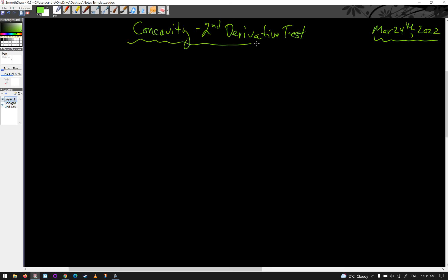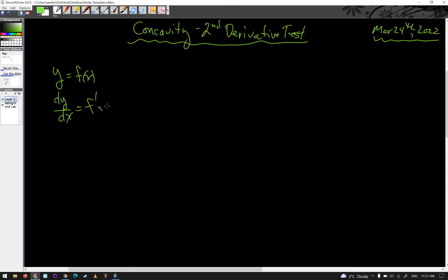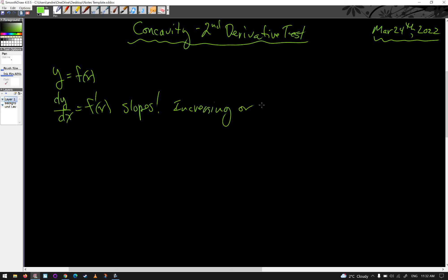Let's talk concavity. If you recall, if you have a function y equals f(x), we know that the first derivative — dy/dx or f'(x) — tells us about slopes of the function, and so the slopes tell us whether it's increasing or decreasing.